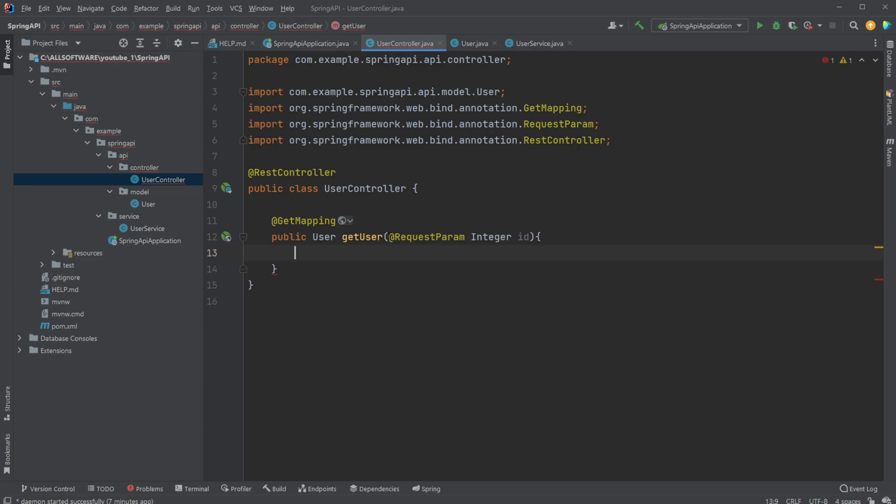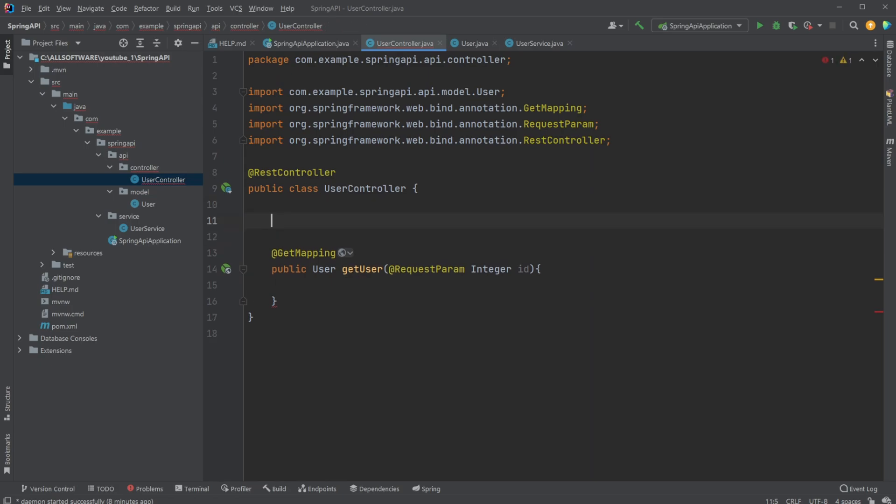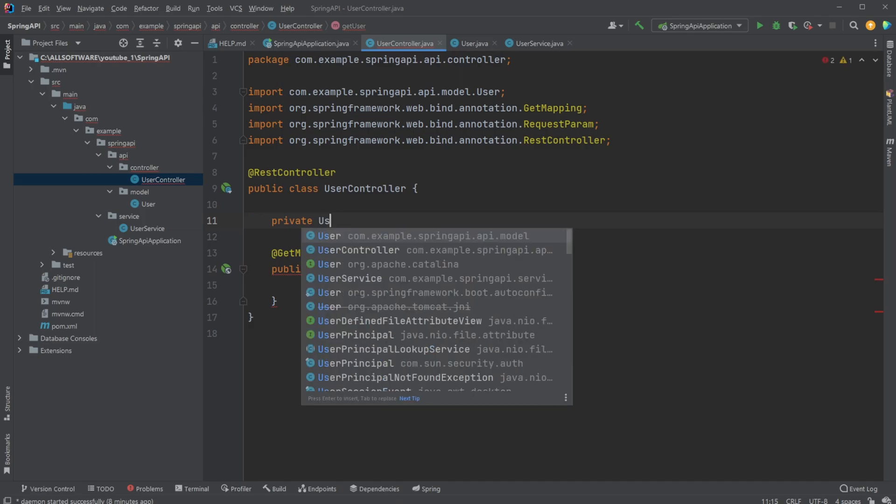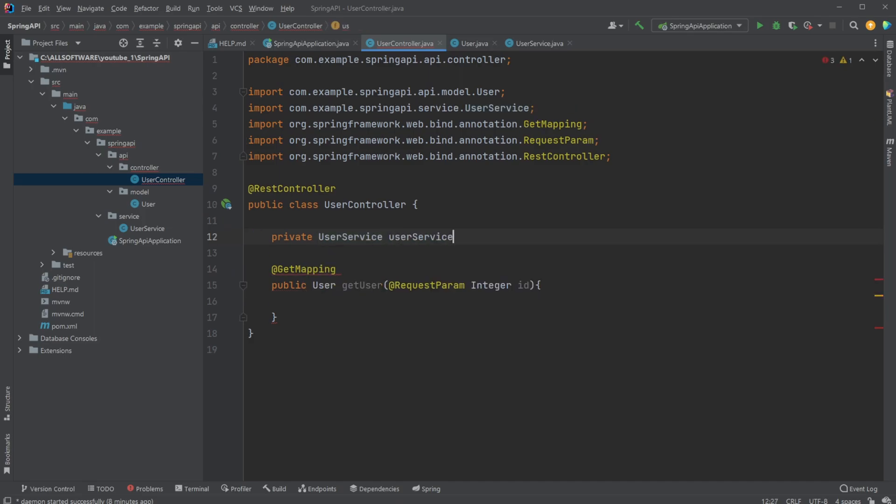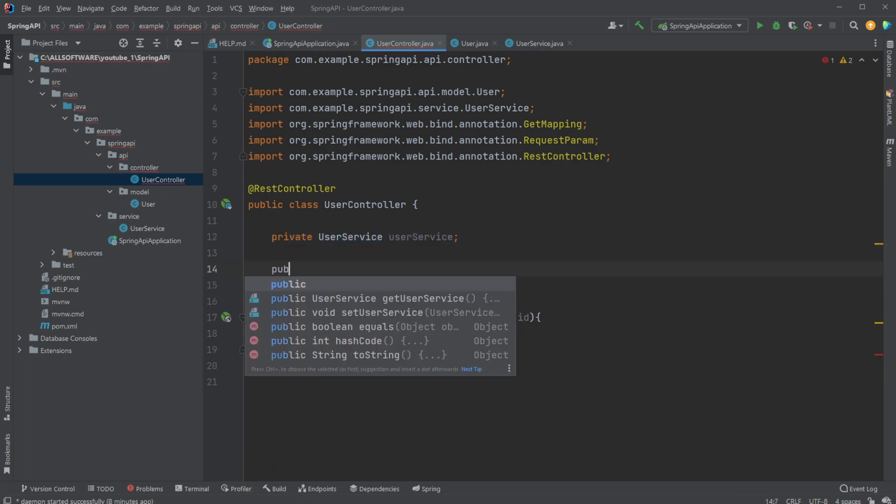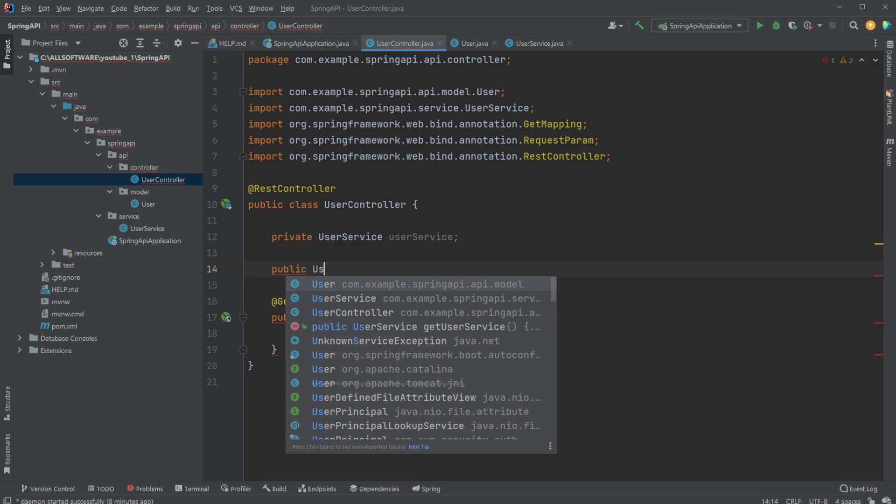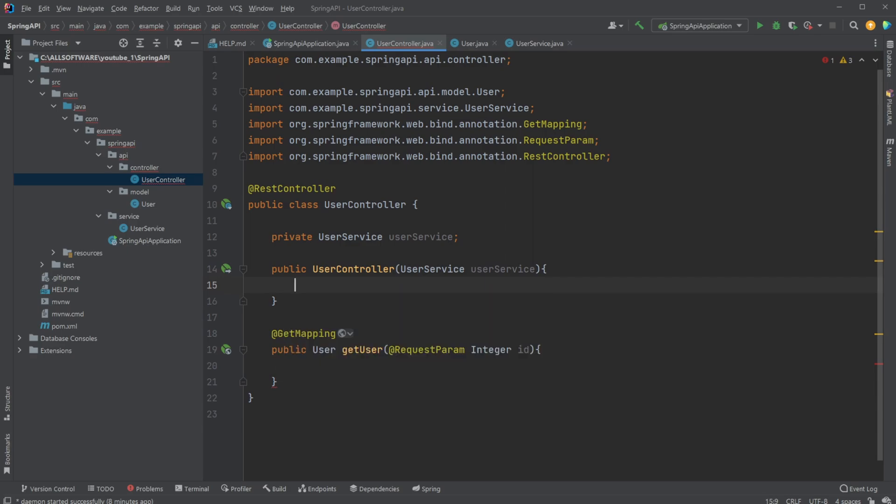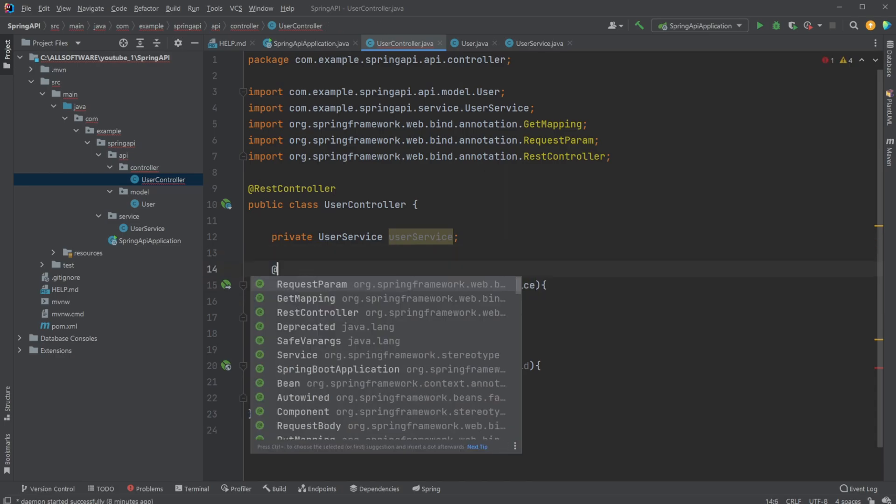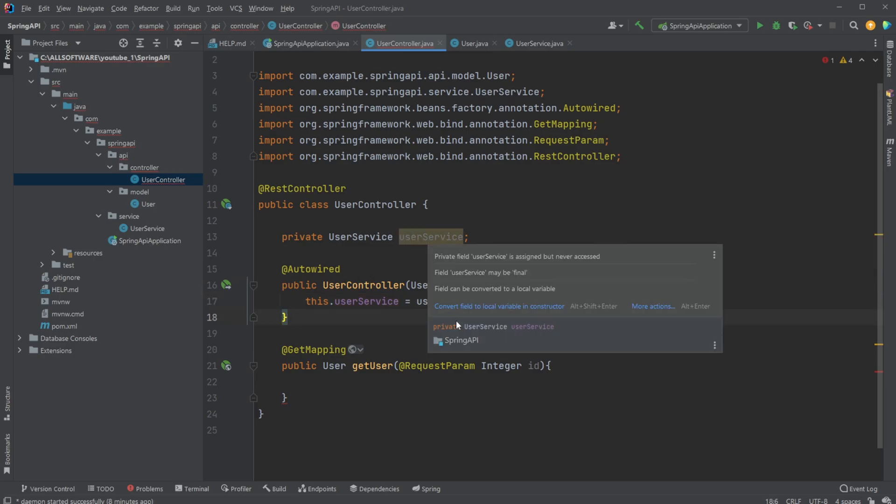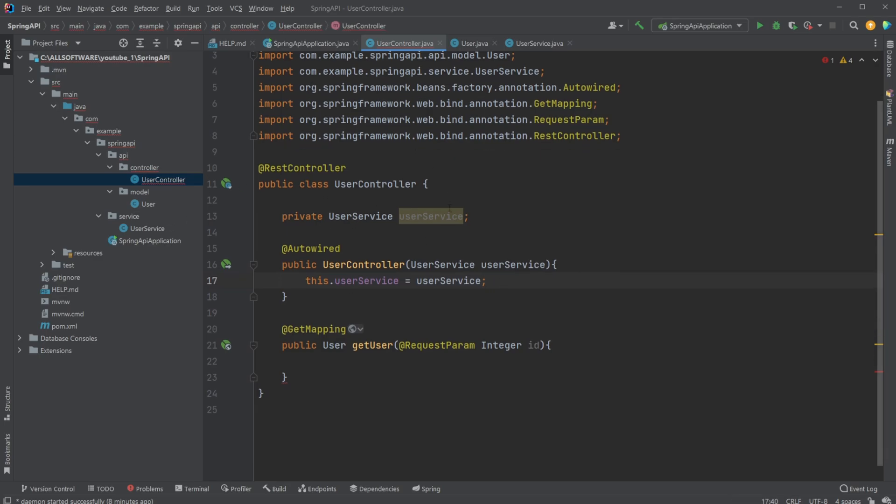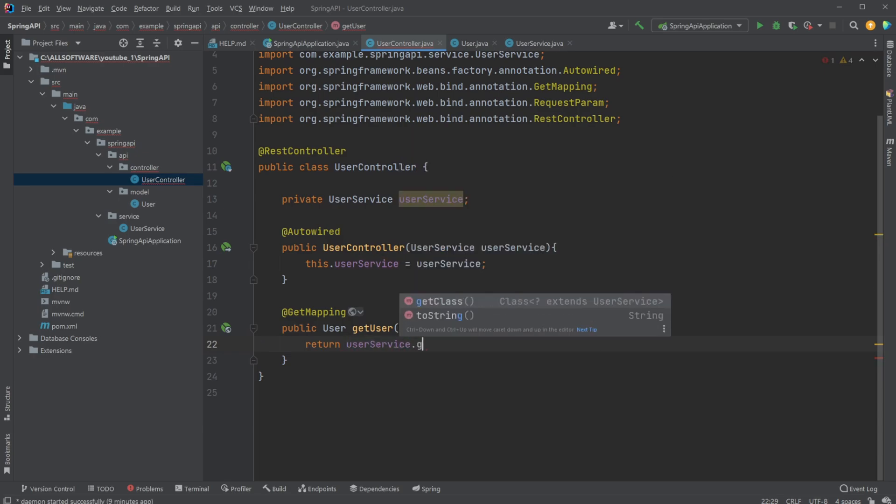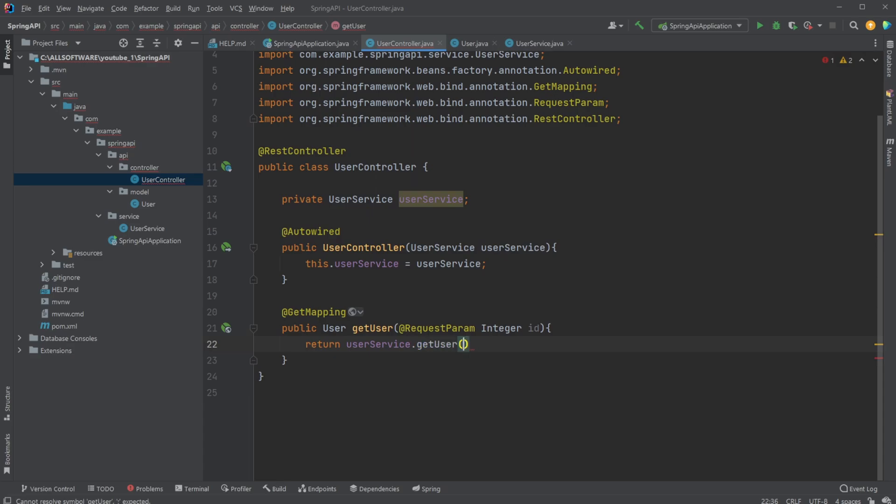We would then just very simply inside this method, just return some user based on some id. And I would then create my service. So I would do a private user service, user service. I would then use constructor injection to set up this service. So I would do a public user controller, taking in a user service, user service. And then this.userService equals userService. And I would then add an @Autowired for the constructor injection to then inject my userService service into this controller. And I would then simply here just return my userService.getUser based on the id. And of course, we haven't created this method yet. So I would create method in user.